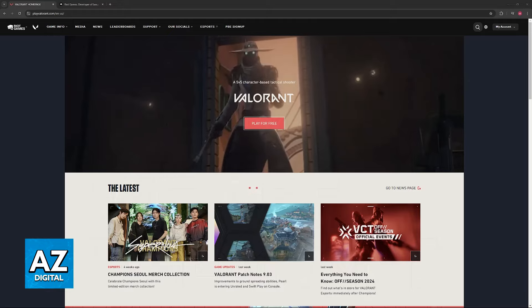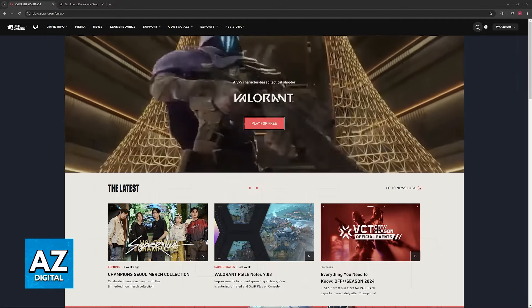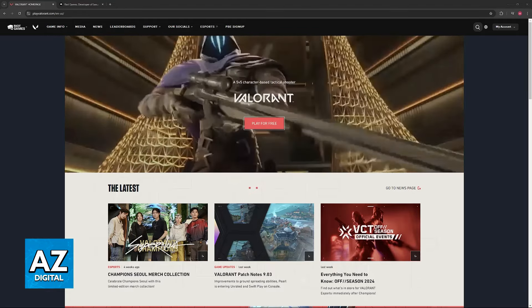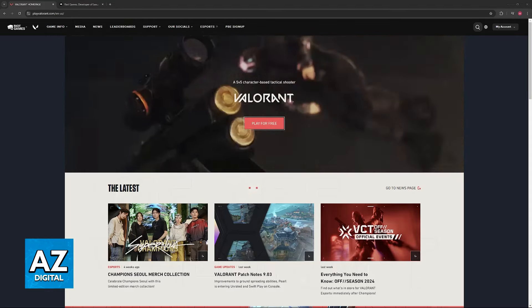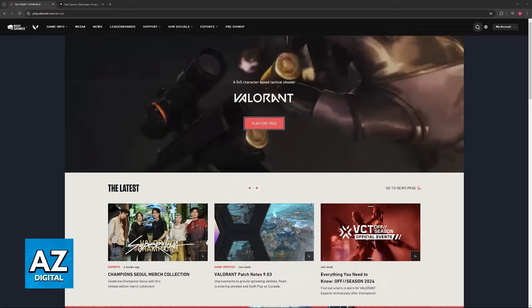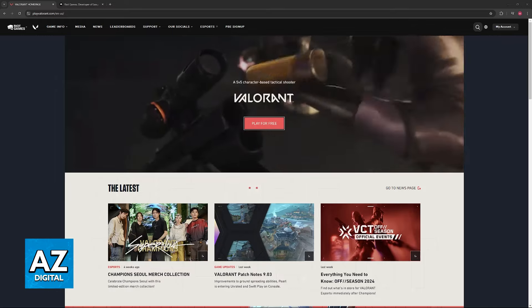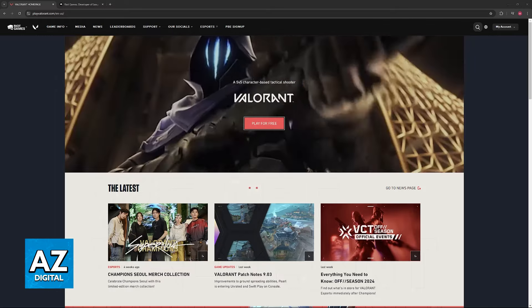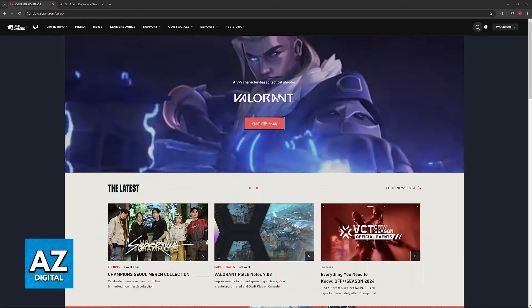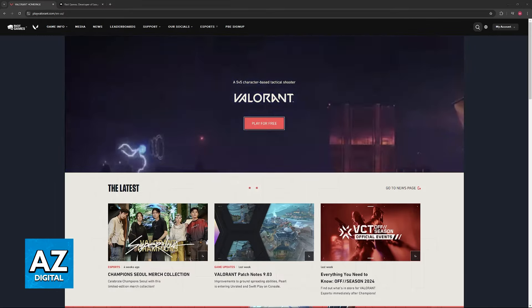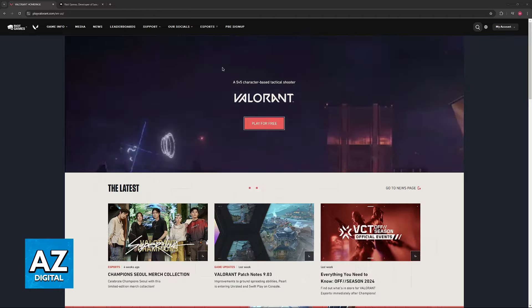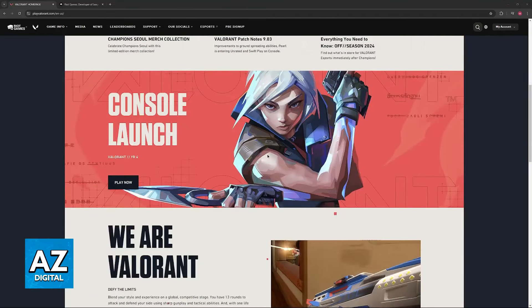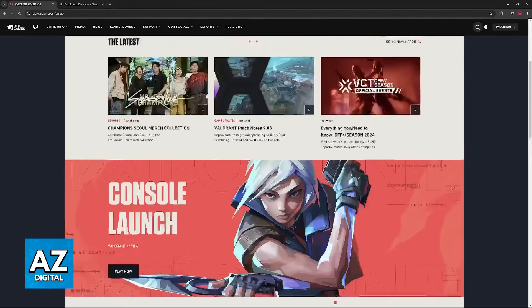As you might be aware, Riot partnered up with Microsoft. So if you have a valid Xbox Game Pass subscription, you will be able to link it to your Riot account to unlock bonuses in all of their games, including the option to unlock agents for Valorant.